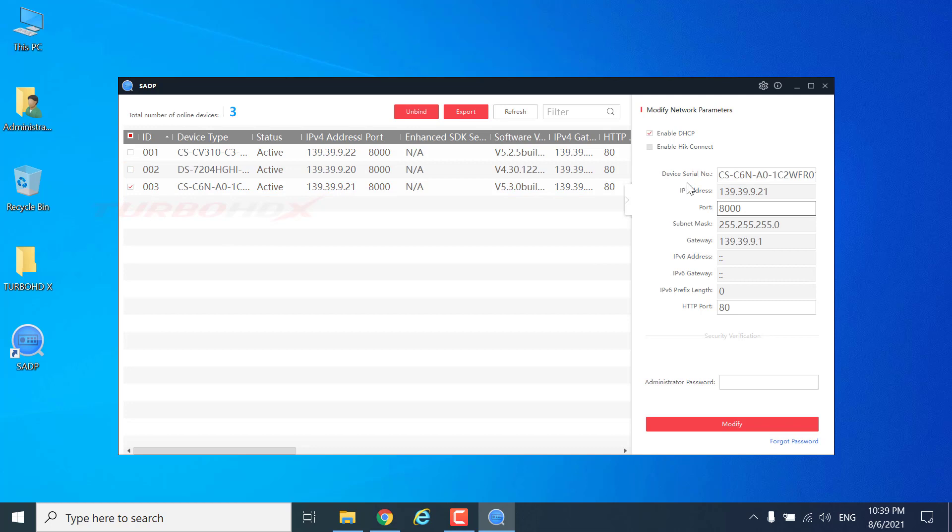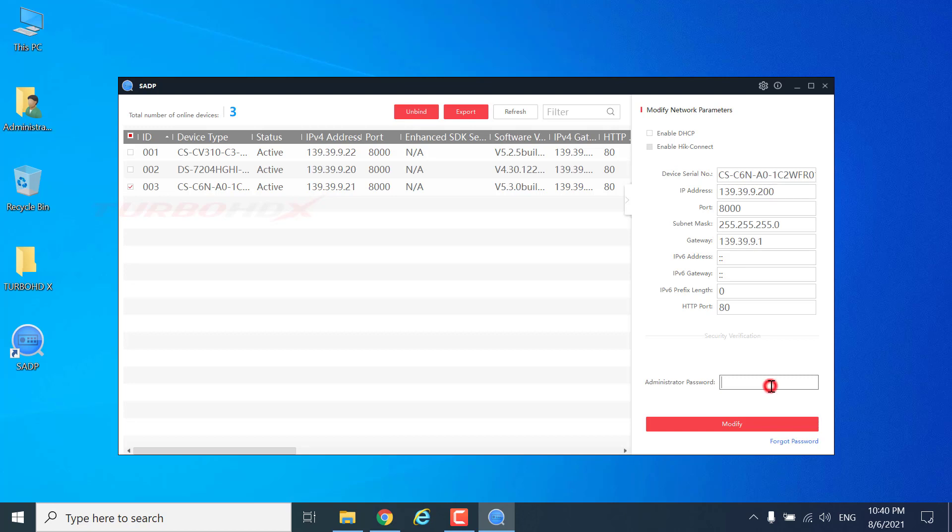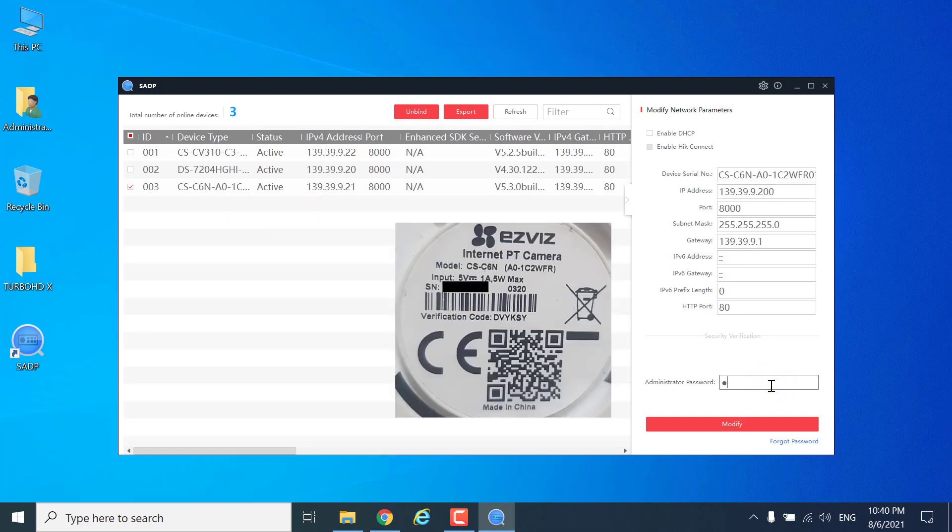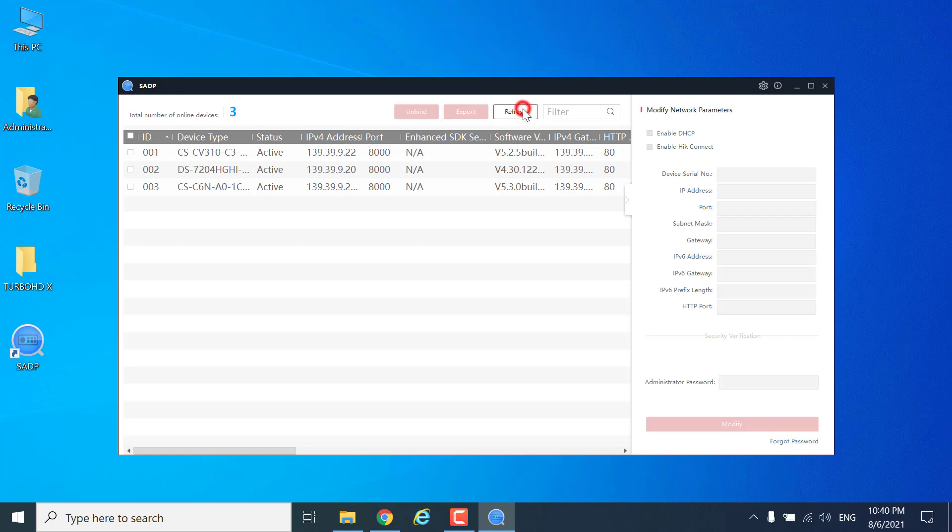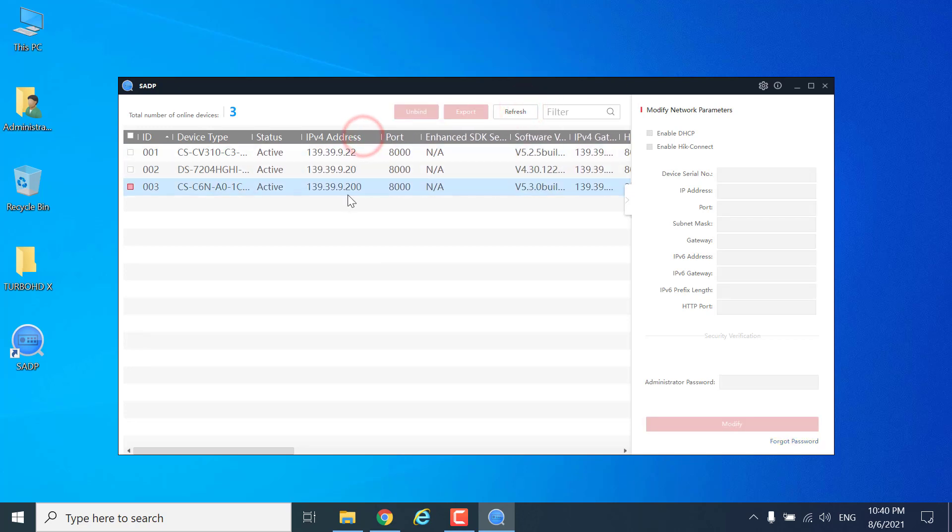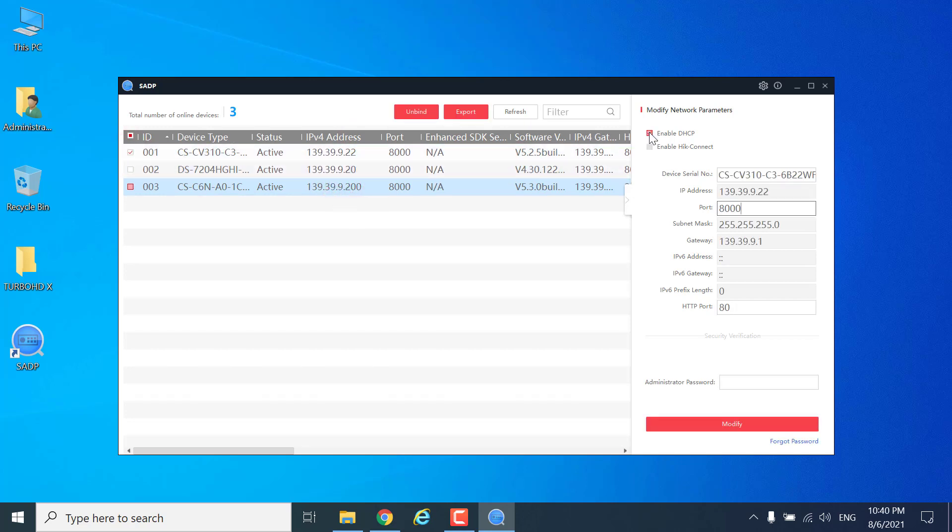Select the camera, disable DHCP and change IP address. Enter the camera password, default is verification code. Another camera is the same step.